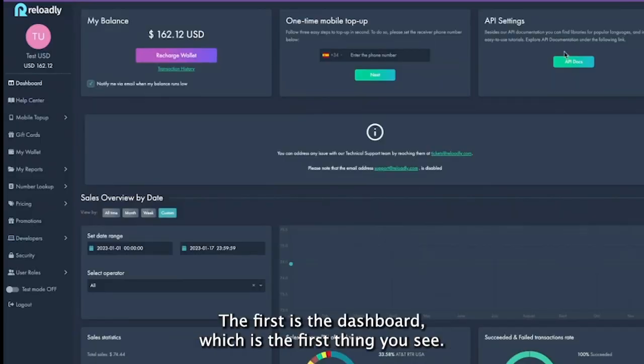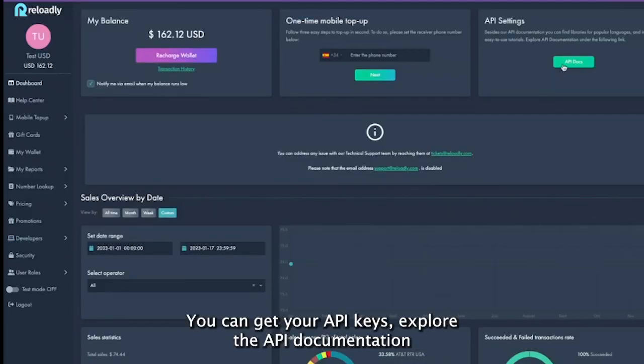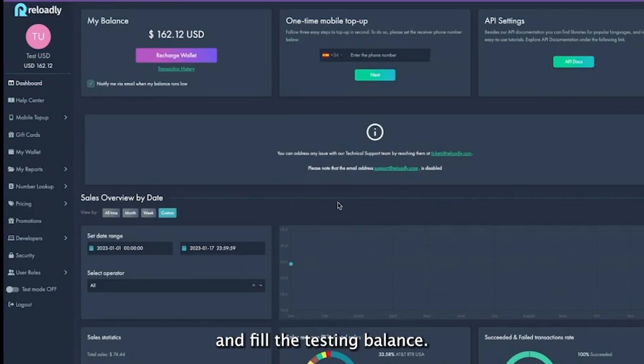The first is the dashboard, which is the first thing you see. You can get your API keys, explore the API documentation, and fill the testing balance.